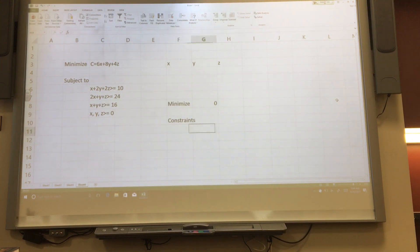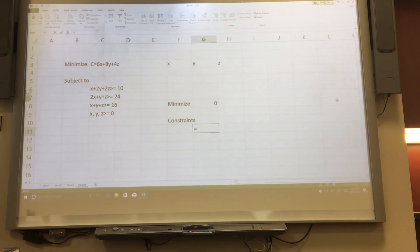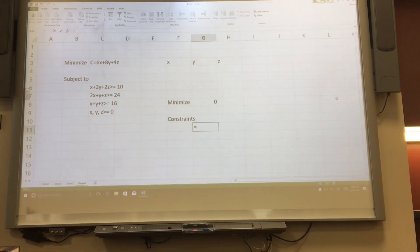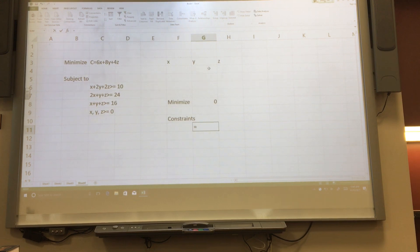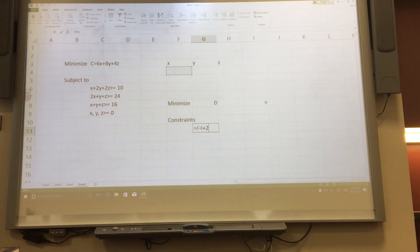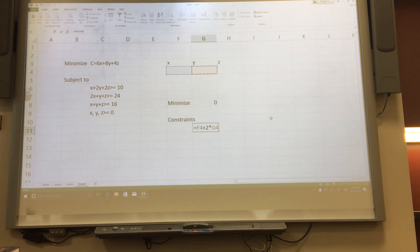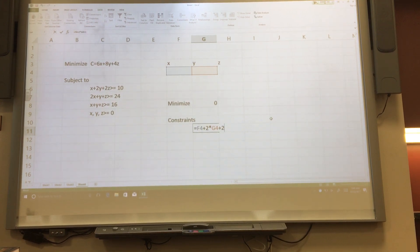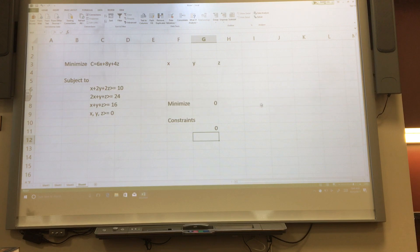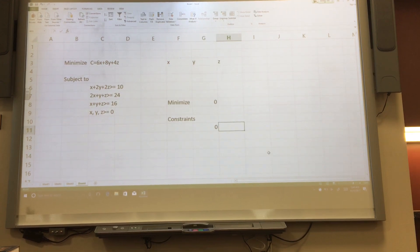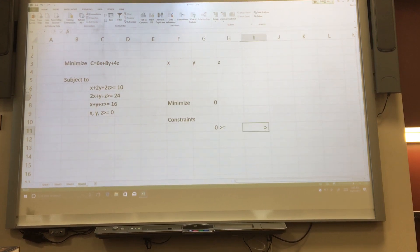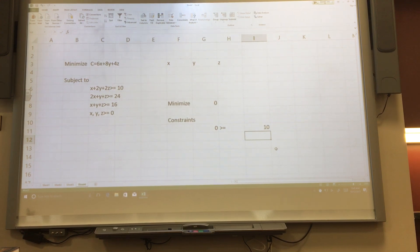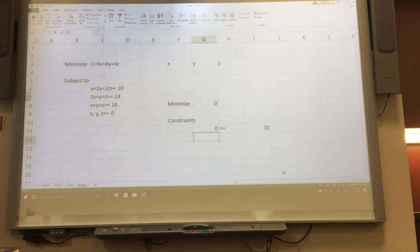Now, for our constraints. The first one, we're going to do the three pieces separate. Its left-hand side is the x box, plus 2 times the y box, plus 2 times the z box, and it is a greater than or equal to 10. So I'm storing each of the three pieces of the inequality in separate boxes.